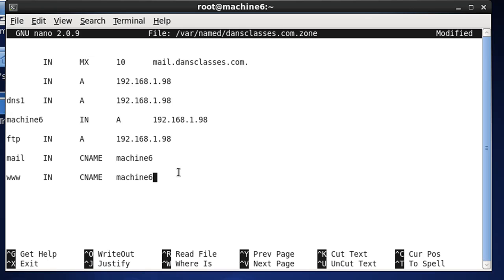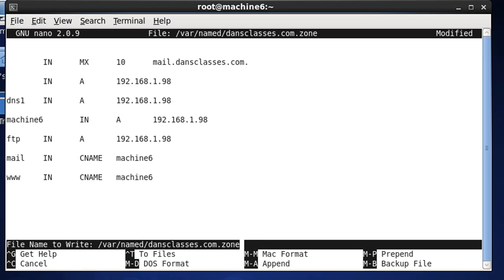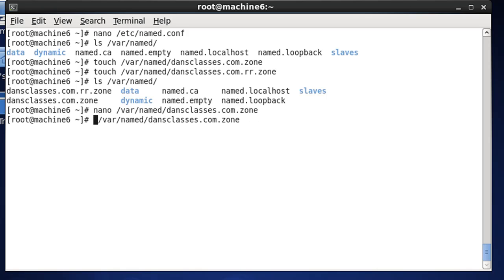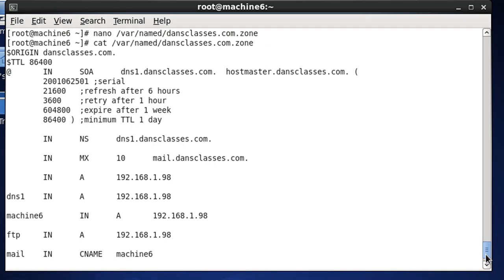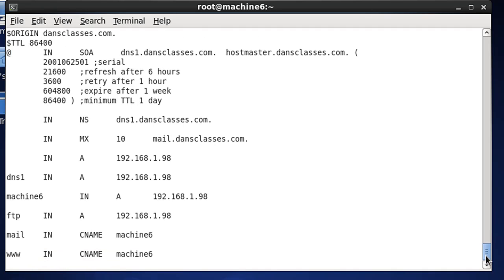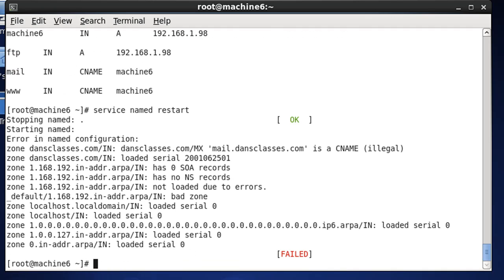So, I'll do control X, Y, and enter, and we've got that saved. We can cat it out, and you can see there's our file. Taking a quick look at it to make sure there's no mistakes, and that should work. Let's see if it will pick this up if we do a service named D restart. Okay, you can see that it started.